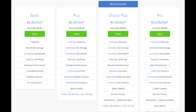I recommend going with the basic plan and then you can always scale up whenever you like. If you have more than one website you'll want to choose either the plus plan or choice plus plan. The pro plan I would recommend upgrading to in the future once your blog gets running and starts bringing in lots of traffic and revenue. I'm going to choose the basic plan for this tutorial as this is most common. Go ahead and hit the select button on whichever plan you would like to use.